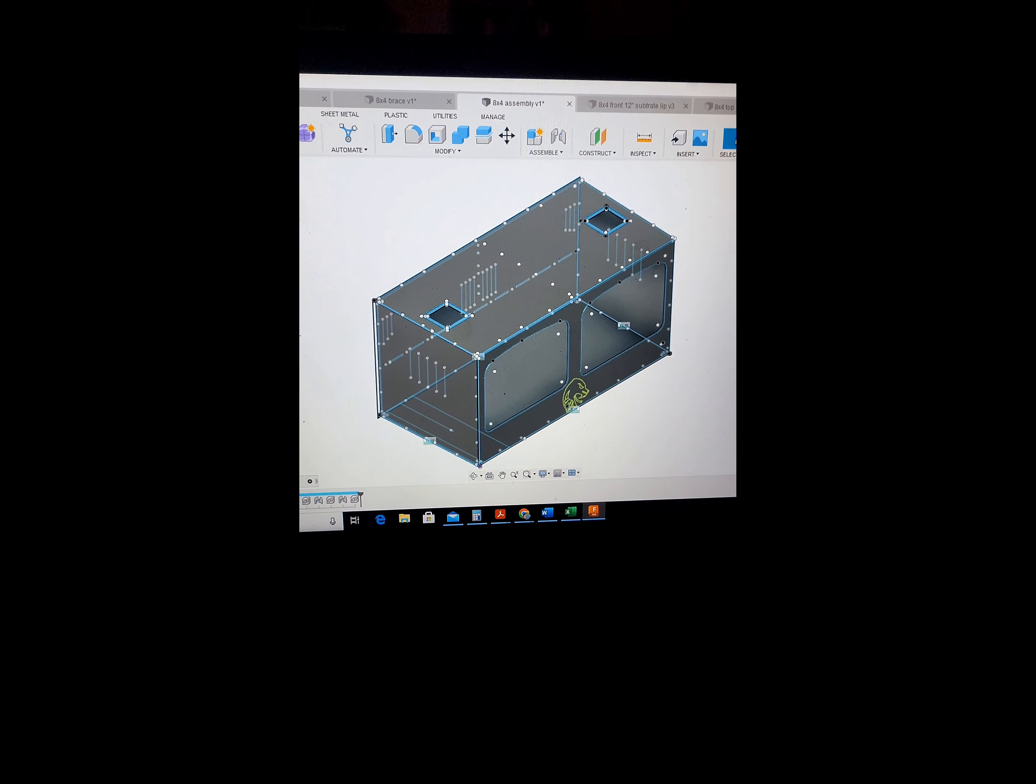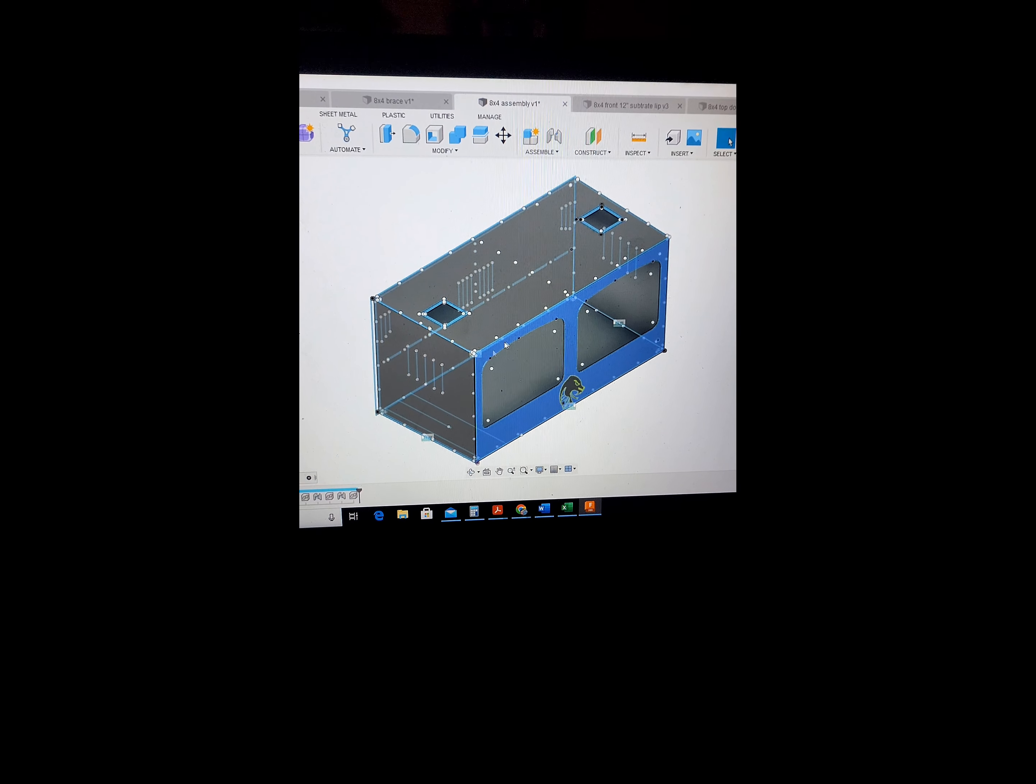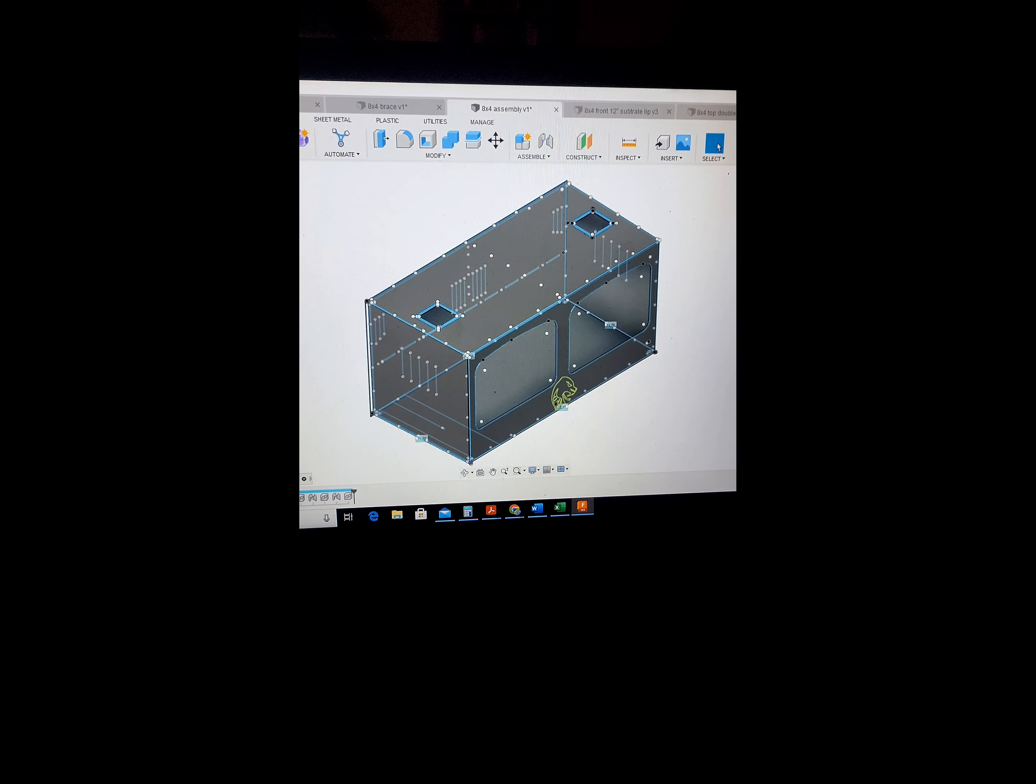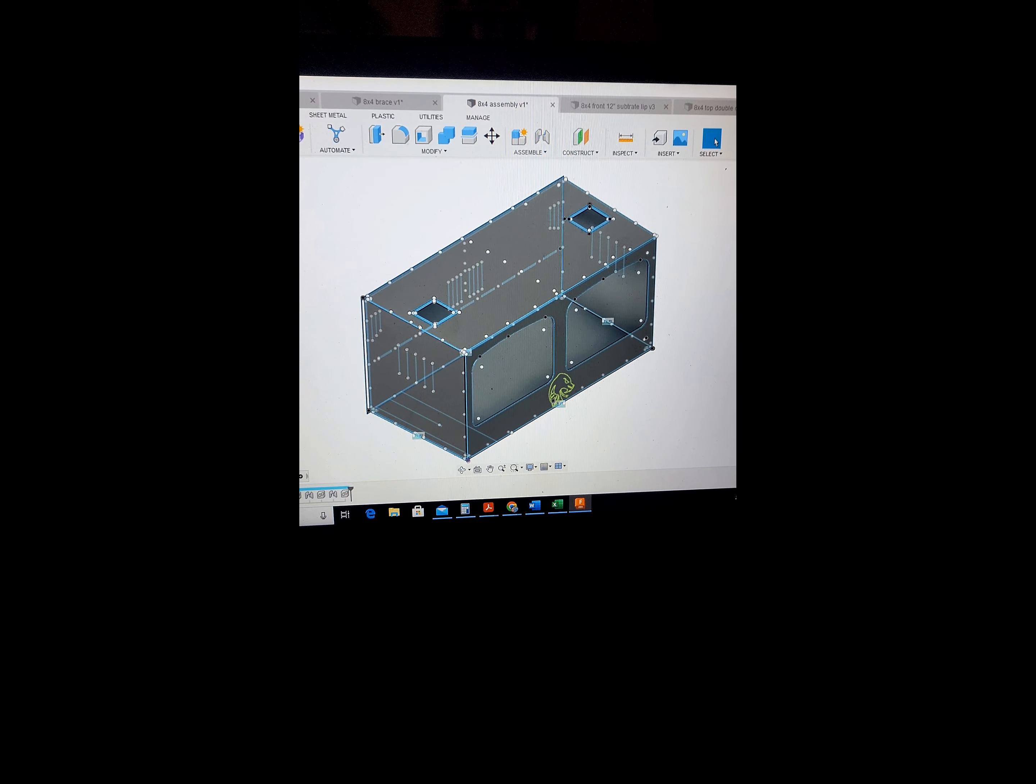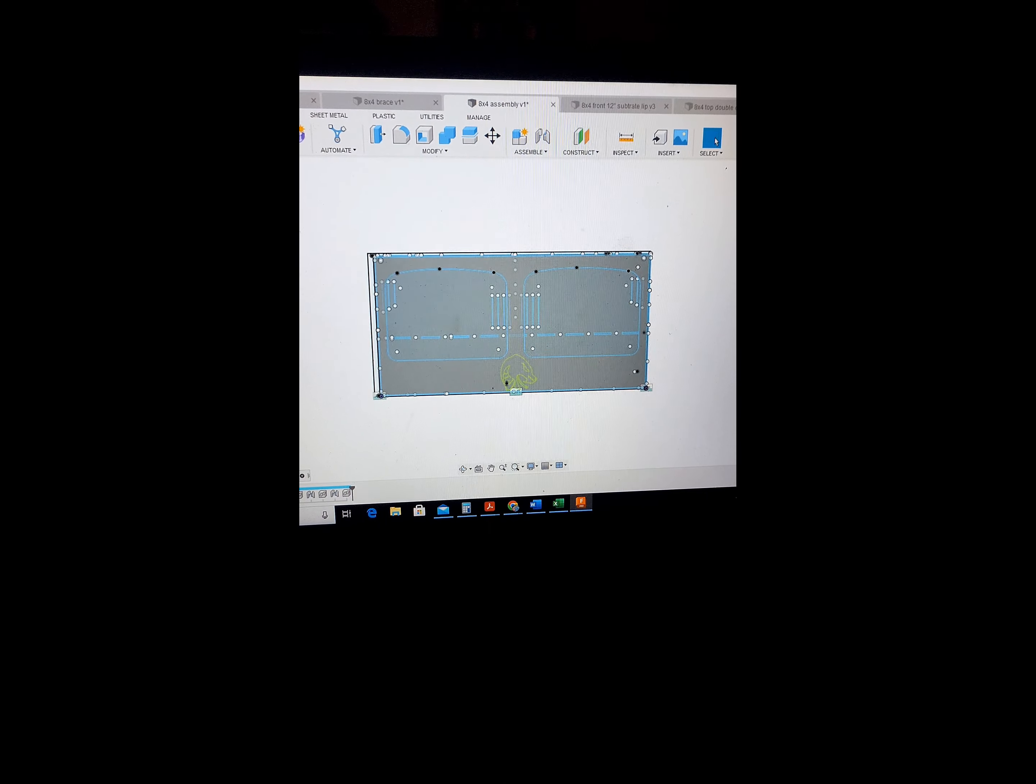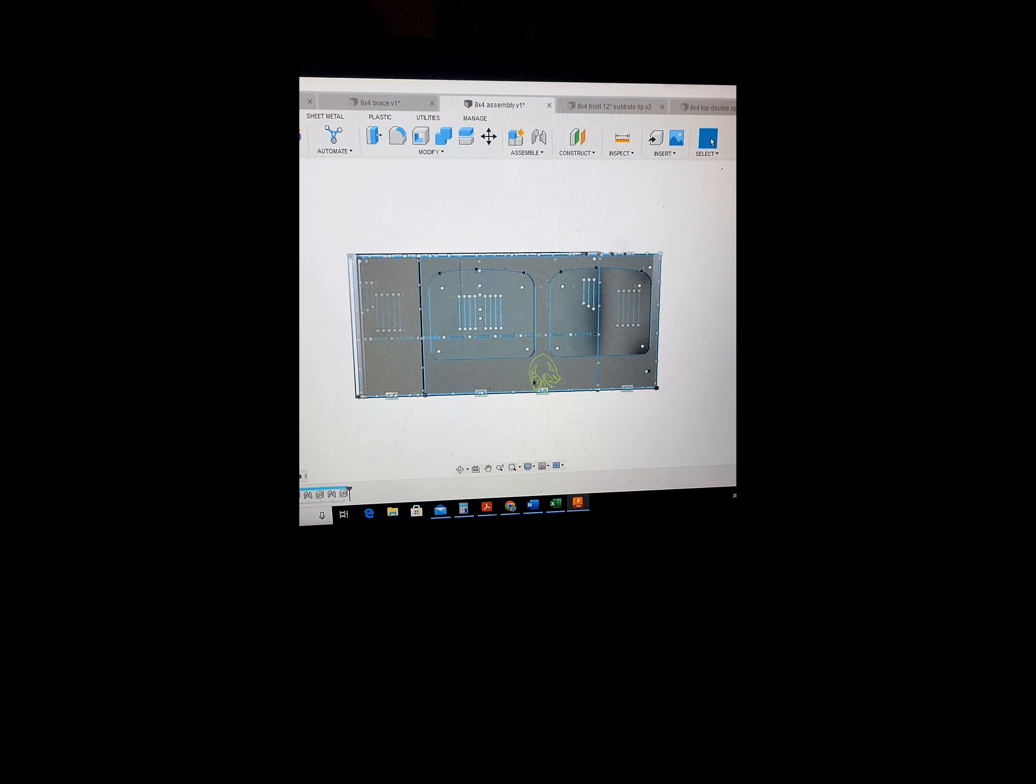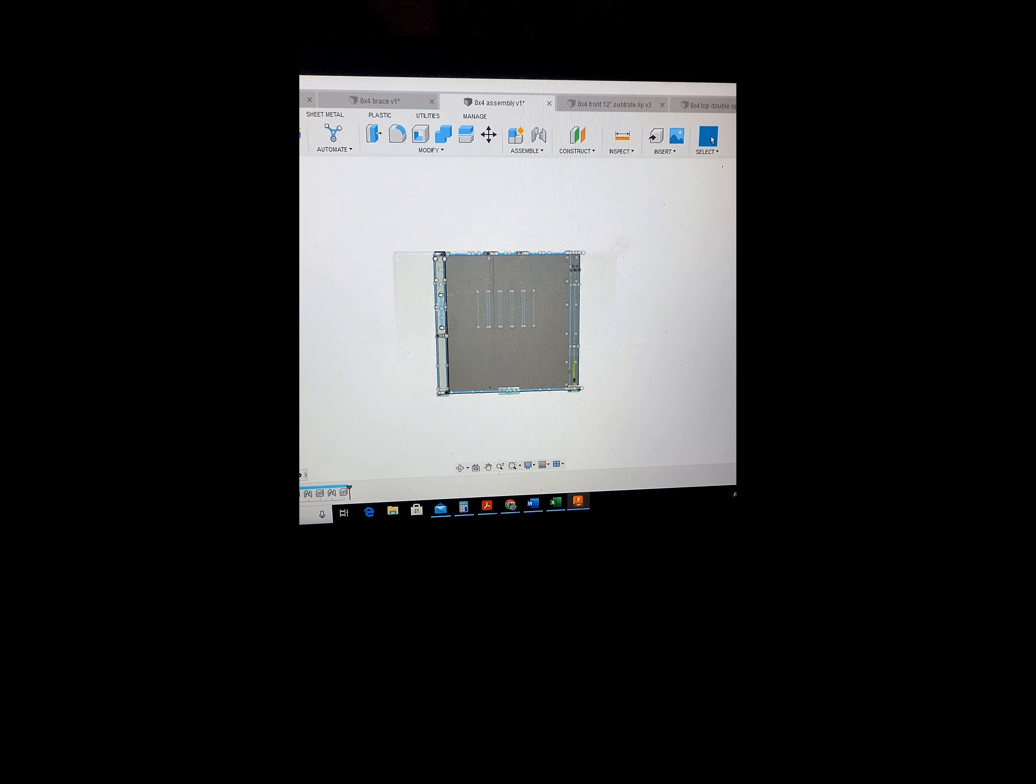Welcome everyone, thanks for tuning in. In this video here I wanted to go over how to assemble one of these enclosures.